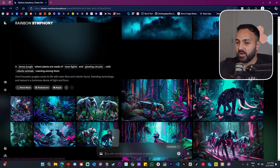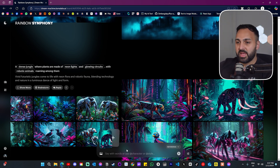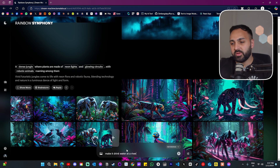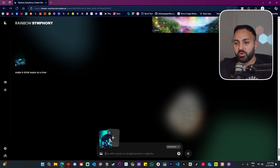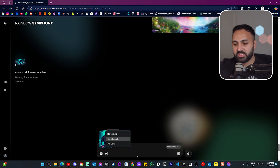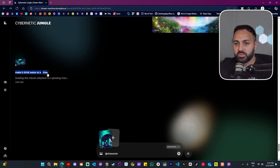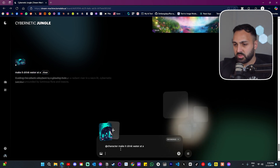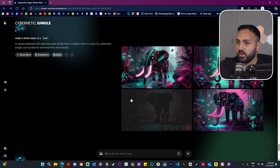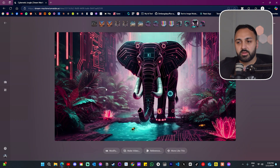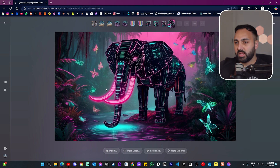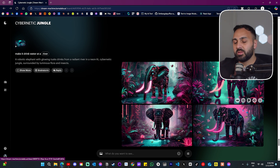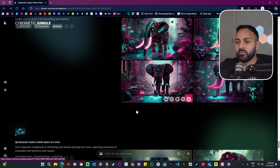Over here we have 'reference' — click into that. It says 'say with words or use character or style'. I'm assuming because reference is selected it will reference that elephant and generate another image. Let's say 'make it drink water over at a river'. There's also an option on the left to automatically reference it. I want to test what happens when you use the character prompt versus without it — both options entered, let's press enter. The one without character actually worked — it's the same elephant style at a river drinking water.